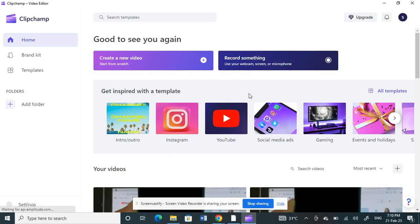Hello everyone, so today in this video I'm going to show you how to cut and split video on ClipChamp. First, launch ClipChamp.